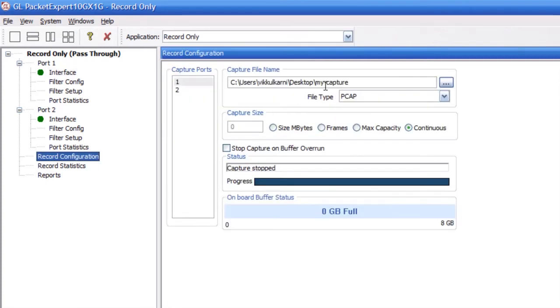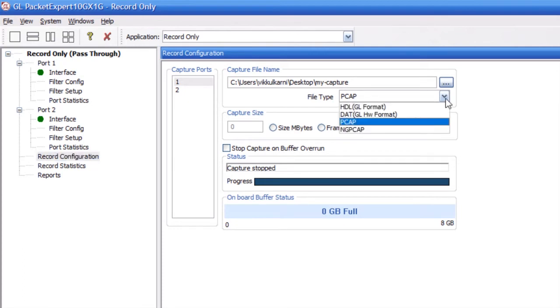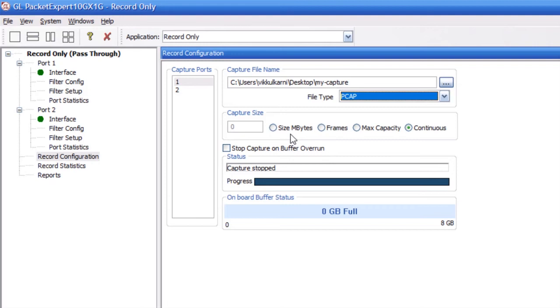Give the packet capture file a name. PacketExpert can save the packet capture file in four different formats. Here, we'll just save it as a PCAP file. PacketExpert can save the packet capture file at a fixed size, or you can just record continuously.